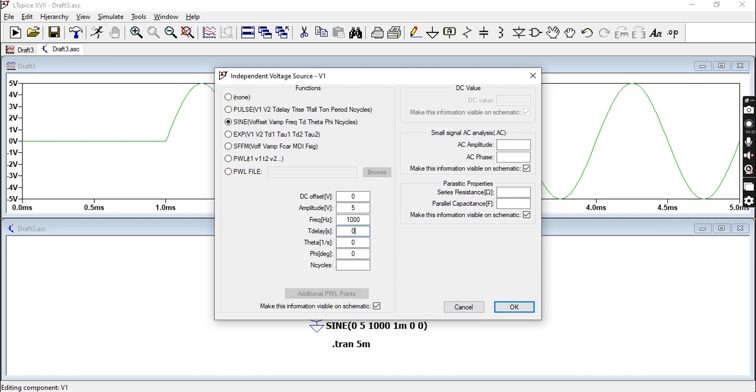It's flat, so it's zero until 1m. This specifies when your wave will actually start. Let's change that back to zero. Now your theta is your damping factor or your attenuation of the graph of the function.